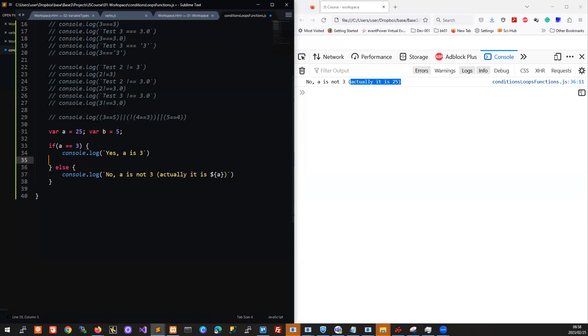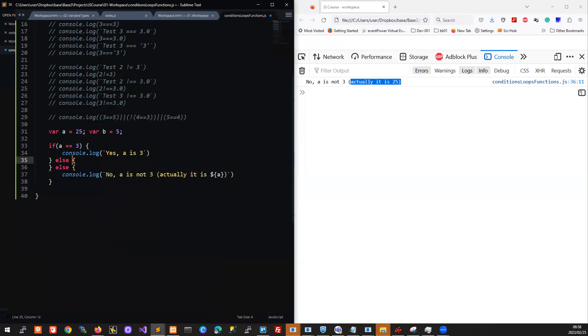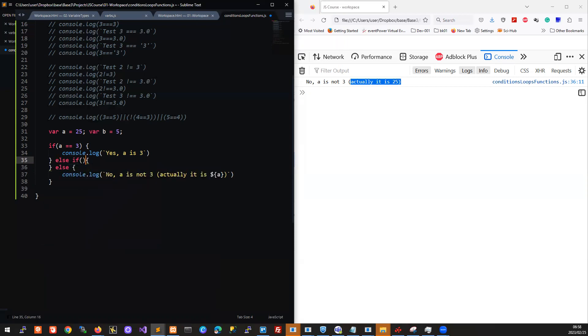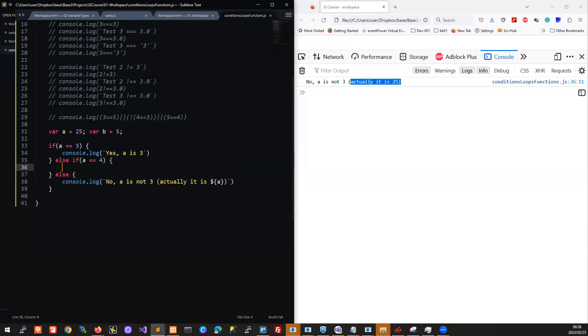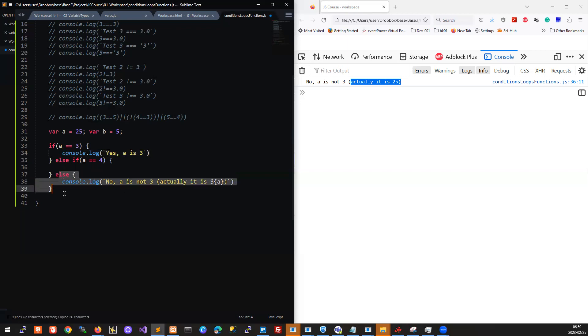We can do an else-if. We can include here an else-if, and we can test here else-if a equals four. So we have if a equals three, do this, else if a equals four, do something else, and if neither of those is met, then still go back to the else block.